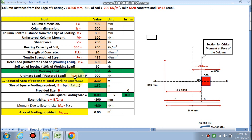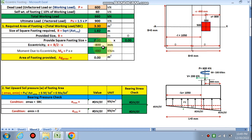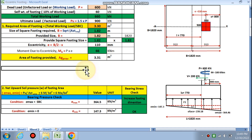Self-weight is taken as 10% of working load, so total working load is 660 kN and ultimate load is 1.5 × 660 = 900 kN. Required area of footing = 660 / SBC = 3.3 m². For a square footing, the side = √3.3 = 1.82 m.